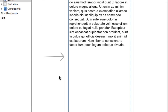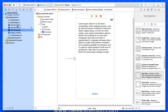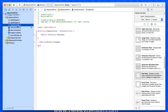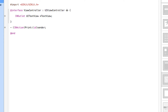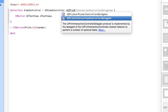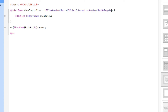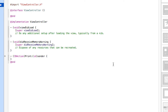Close down the assistant editor and go back to the standard editor. Jump into ViewController.h first, because we need to add the UIPrintInteractionControllerDelegate within our class declaration. Just after UIViewController, add the angle brackets and type UIPrintInteractionControllerDelegate. This means we have the ability to load up that interface where we can select what prints out and how many copies we'd like.